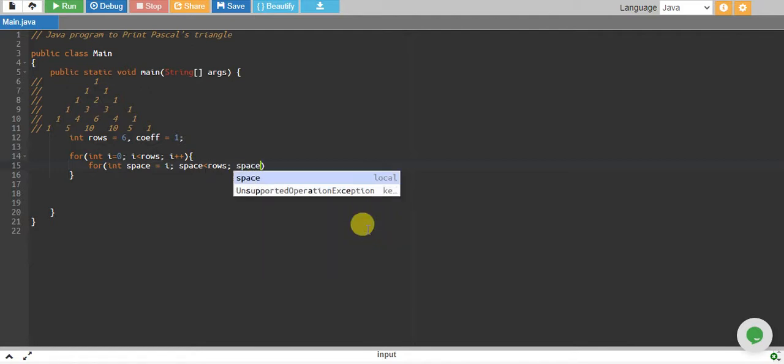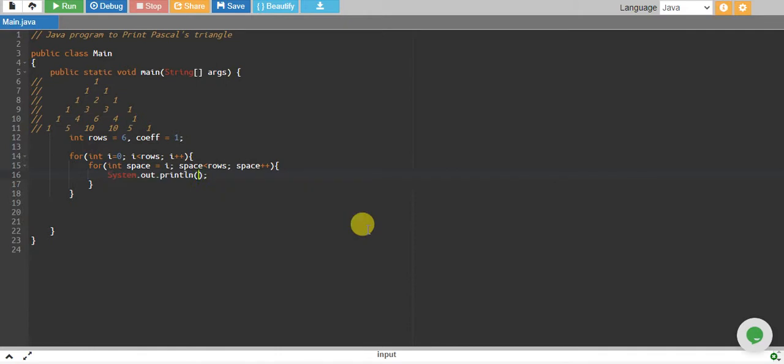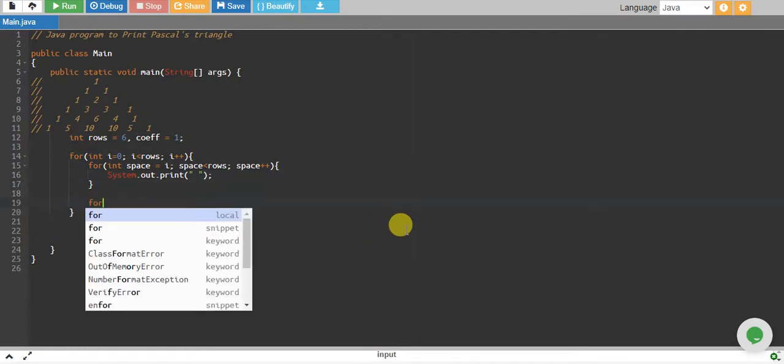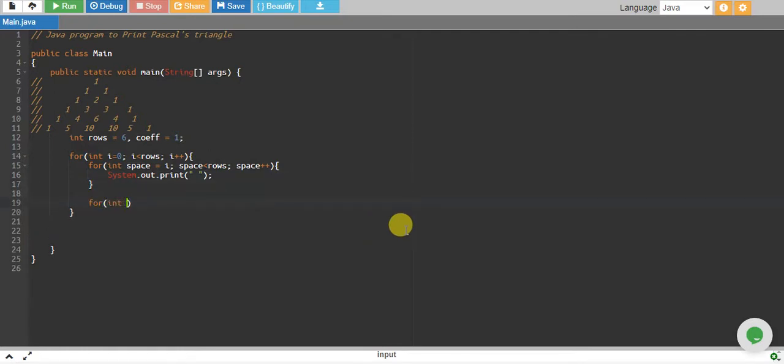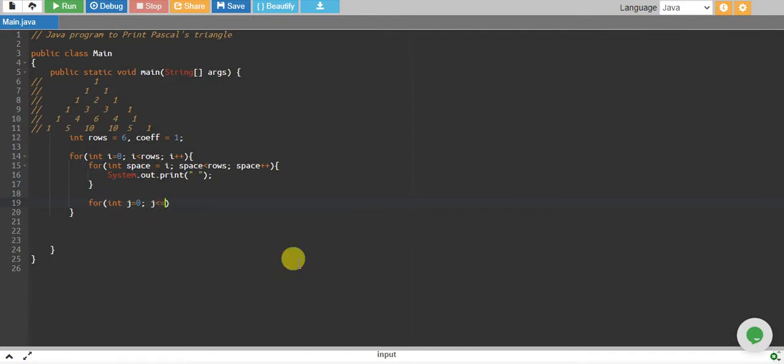Right over here I print my spaces, removing this newline character. I print space. And I have another loop where j equals to zero, j is less than equals to i, and j plus plus.